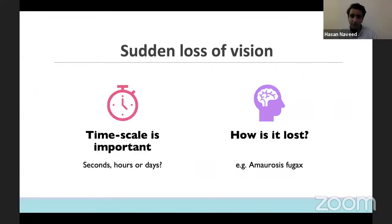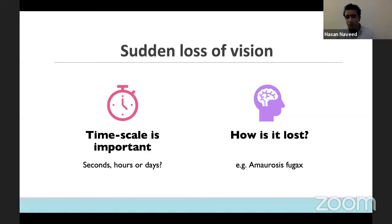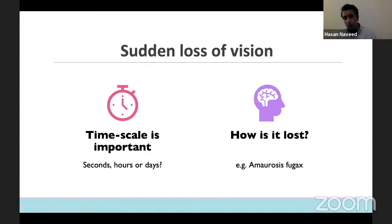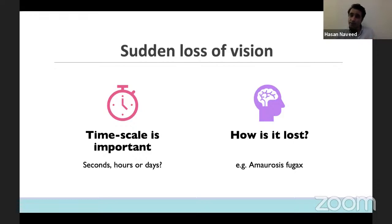I want to briefly cover sudden loss of vision and other conditions where you don't necessarily get a red eye but there is loss of vision. If you get unilateral loss of vision, it's very important to ascertain the timescale — did it suddenly happen, over days, slowly, or did it creep into their visual field? If you get a sectoral loss lasting a few minutes to an hour in a patient with vascular risk factors, you have to think of amaurosis fugax — it's really important that you treat that patient as a TIA. These patients are often co-managed by the TIA clinic as well as ophthalmologists who look at the back of the eye.